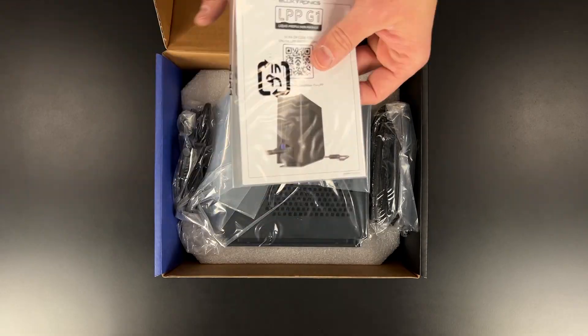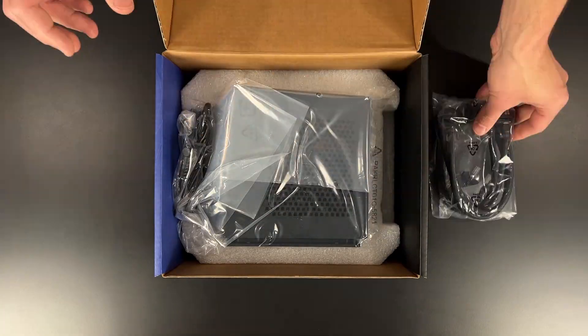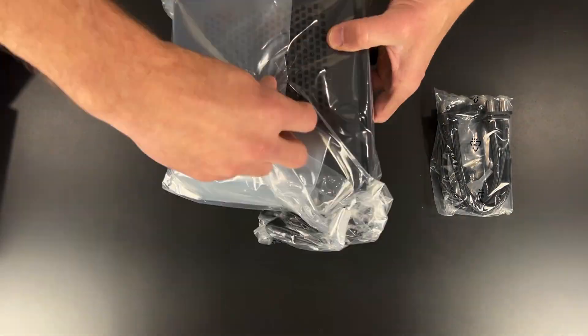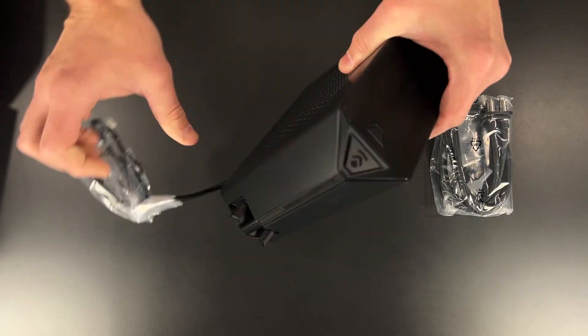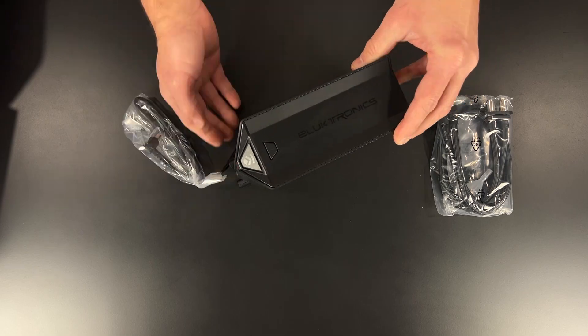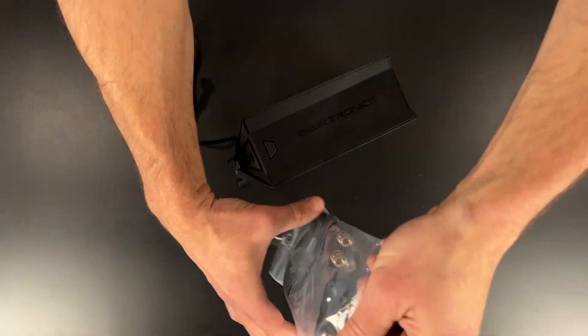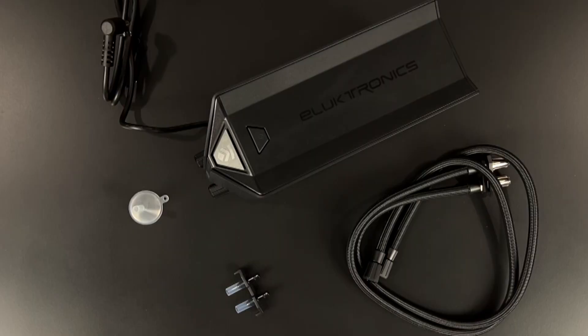Greetings, everyone. It's how-to time with your LPP. In the box is the LPP, braided hoses, a drain assist, and a funnel.